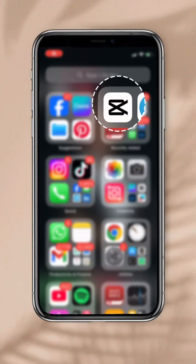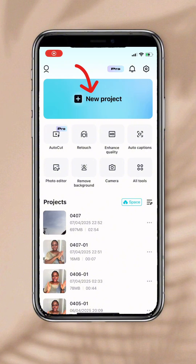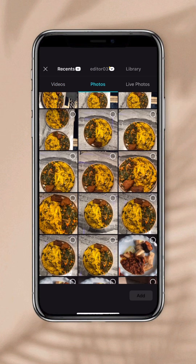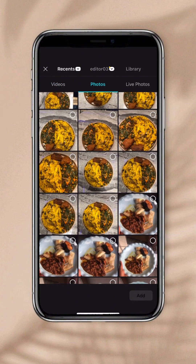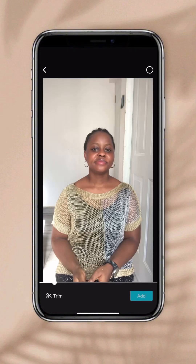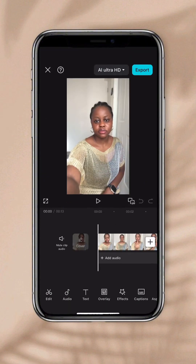Let's start. This is what the CapCut icon looks like. When you open it, this is the first thing you will see. Our focus is on New Project. When you click on New Project, it's going to open your gallery. This is where you select the video you want to edit. If you want to select a picture, click on Photos. We want to edit a video, so we're going to go back to Video. Click on the video you want to edit, then click on Add. It's going to take you to this place.